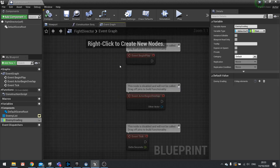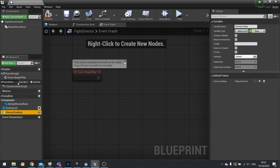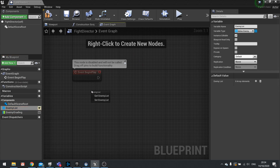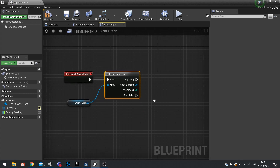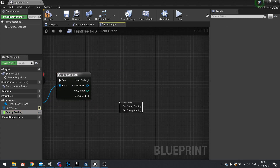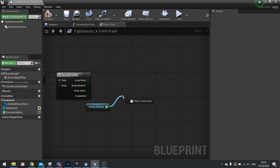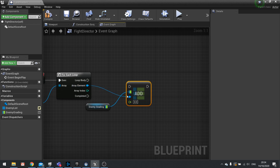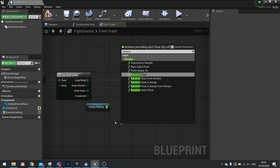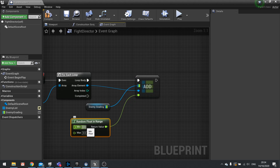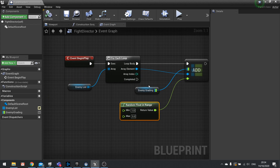On the event graph for your Fight Director, add a Begin Play event. We're going to set these enemies up with a randomized grading value. Get the Enemy List, do a For Each Loop, and for each one add to the Enemy Grading map using a Random Float in Range between one and five. That gives every enemy in the battle a random starting value.